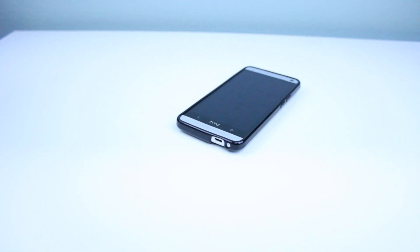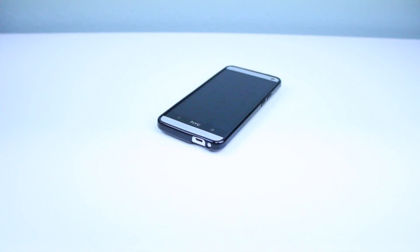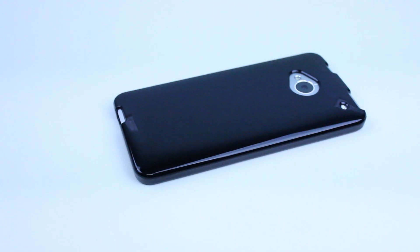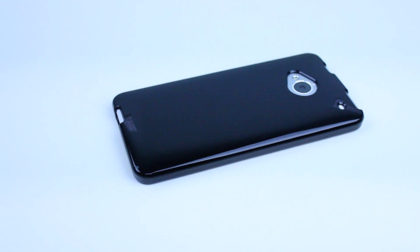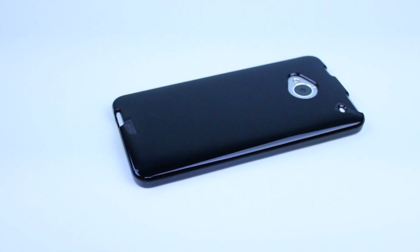What's up everyone, it's ScheduleGuruHD here and in this video I'm going to give you guys my review of the Amzer Jelly TPU case for the HTC One. So we're going to go ahead and start off this review by going around the case and also the phone.